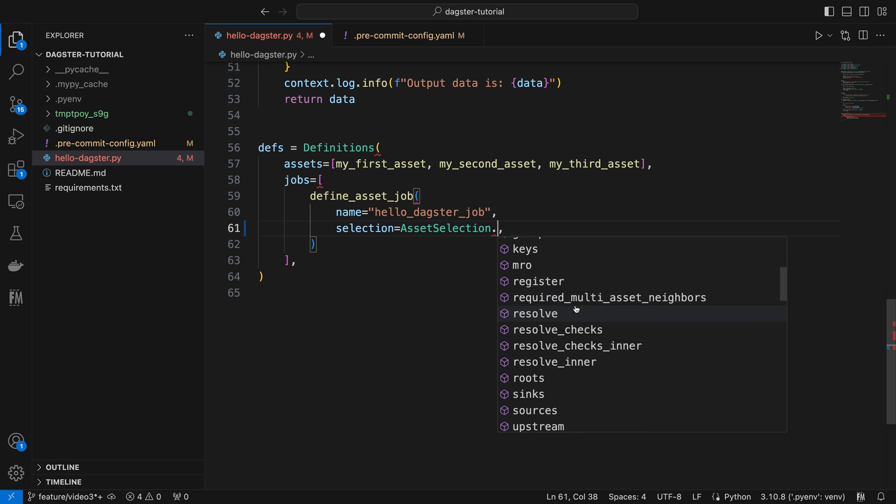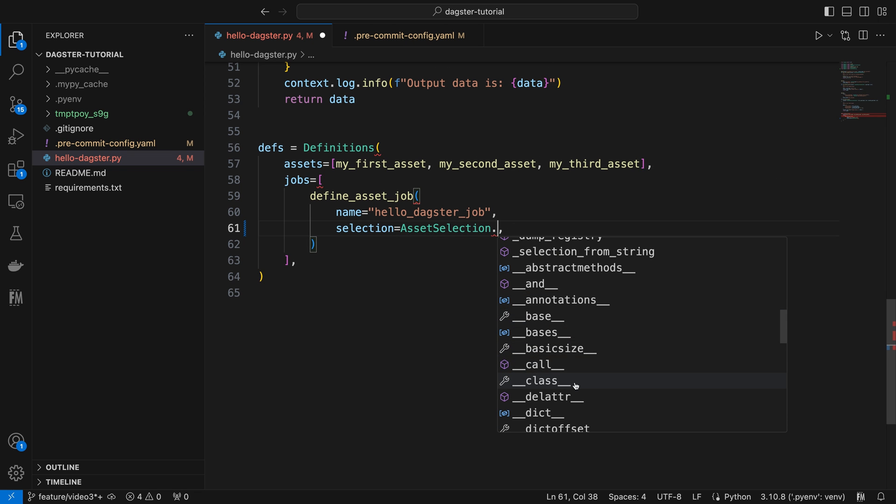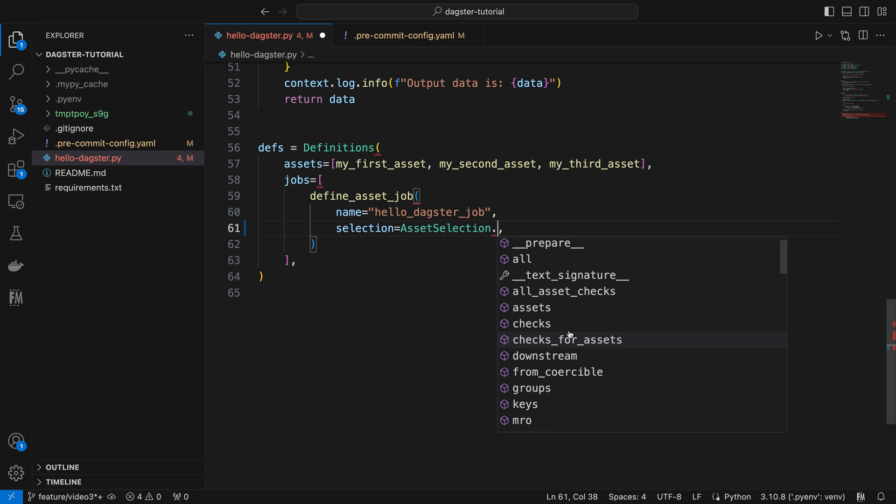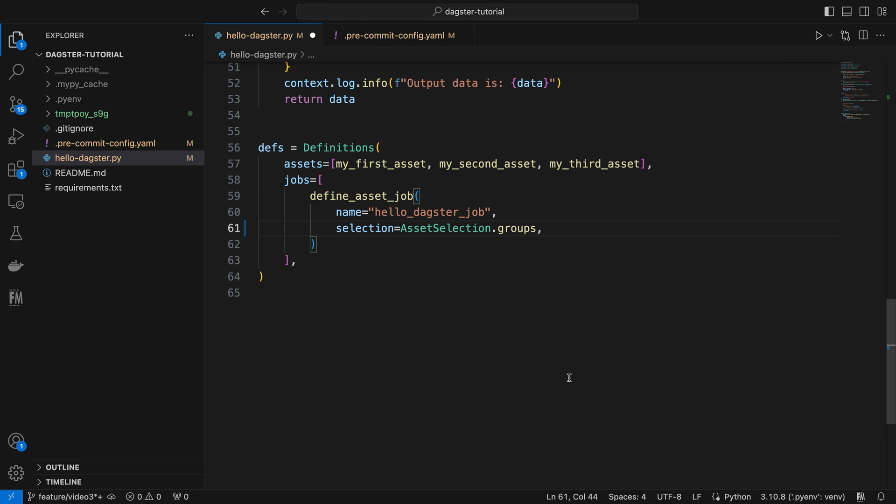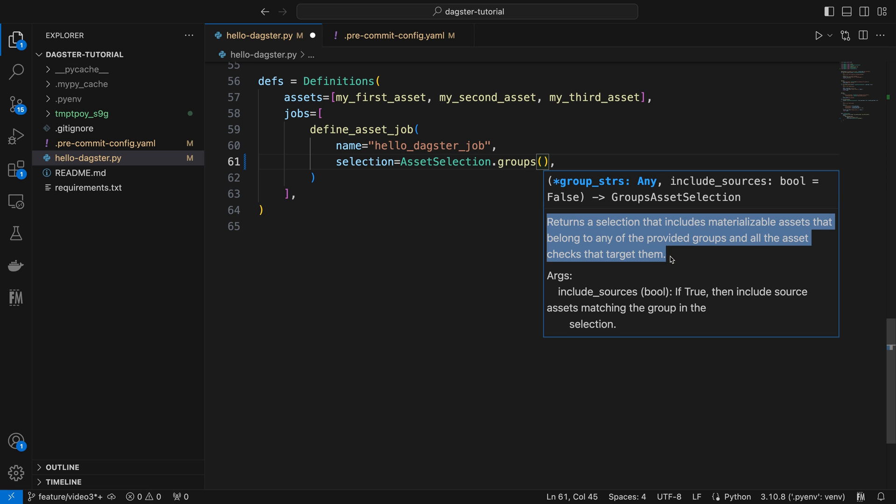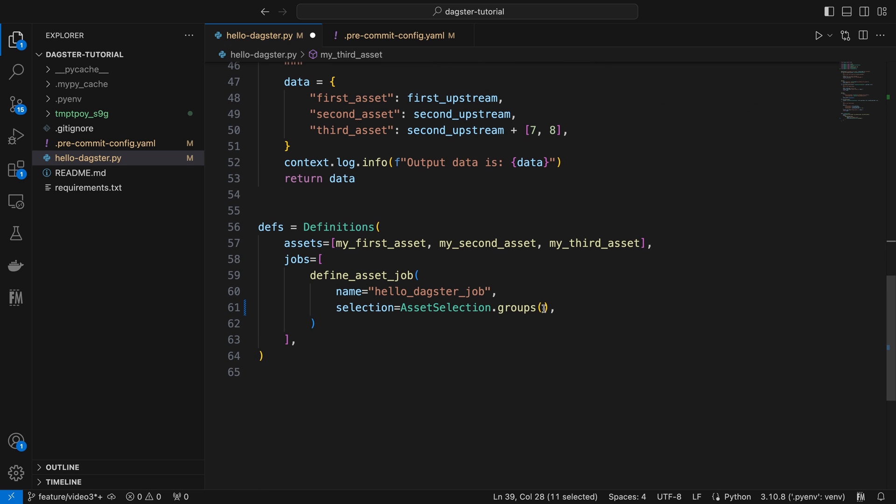or select all assets with a certain key prefix using the key_prefix's function. There are many other ways, but I won't cover them all here. One method worth mentioning is the group function, which allows us to select all materializable assets in a specific asset group by providing the asset group name. For instance, if we want to include all assets in the get_started asset group, we just need to pass the asset group name to it.